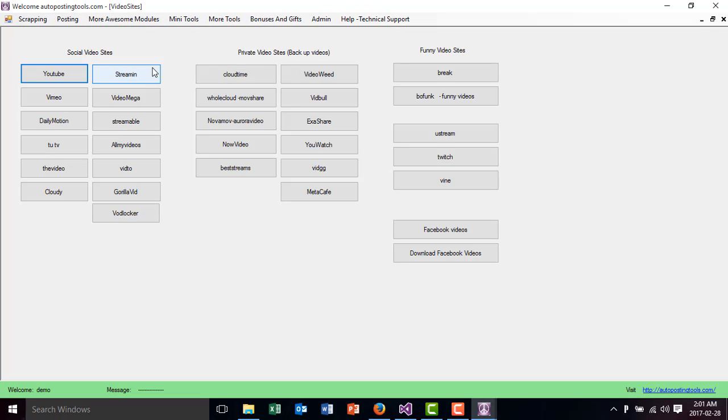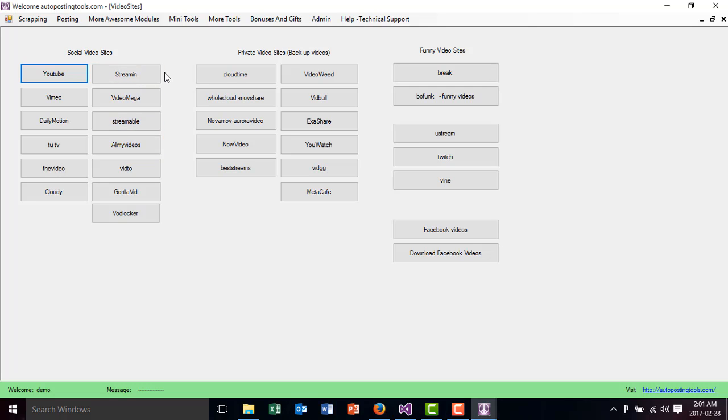These are the main video sites that are out there. The social video sites, wherever you can upload a video and people will share it and be able to see it, are all these ones.